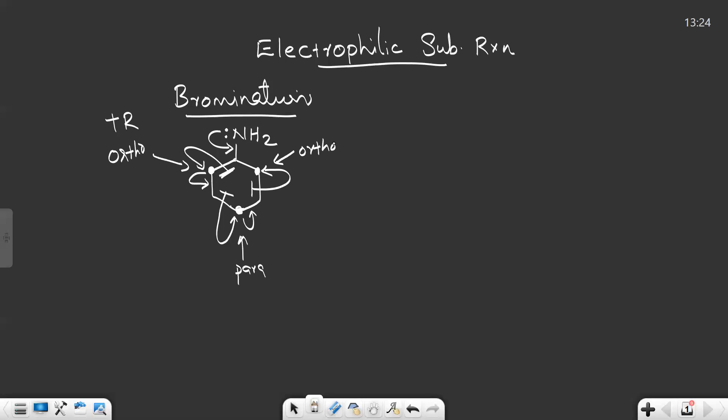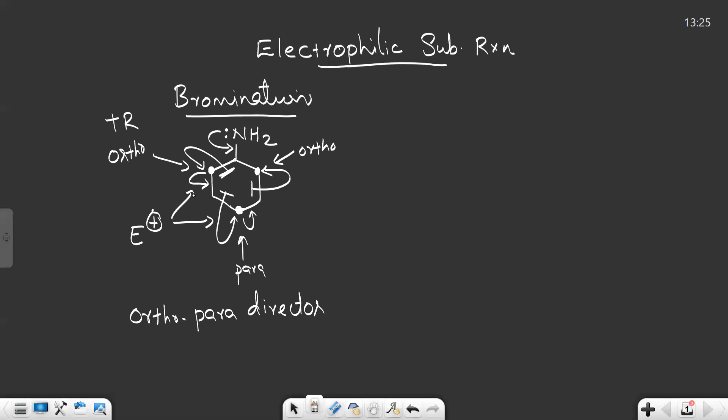In the resonating structures of aniline, the negative charges appear only at the ortho carbons and the para carbon — there is no extra electron density on the meta carbons. So if an electrophile comes to attack, it will prefer only ortho and para carbons, because an electrophile always looks for electrons. The ortho and para carbons are electron-rich compared to the meta carbons due to the electron flow from the NH2 group — that is the +R effect. So we can call the NH2 group an ortho-para director, meaning it directs the incoming electrophile to its ortho or para positions.